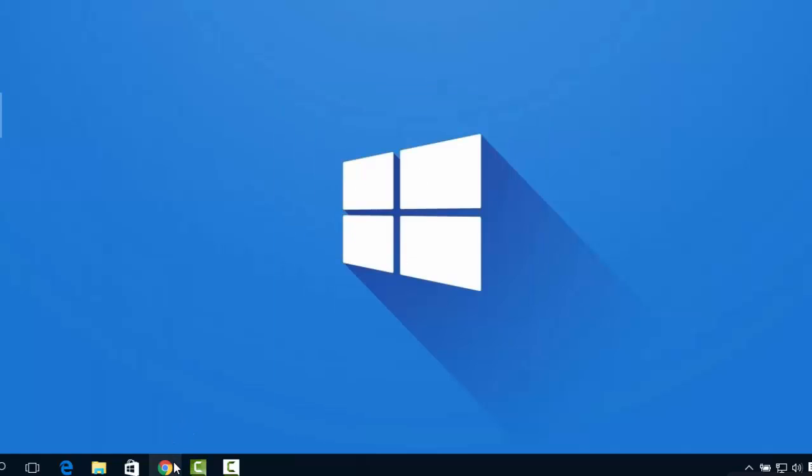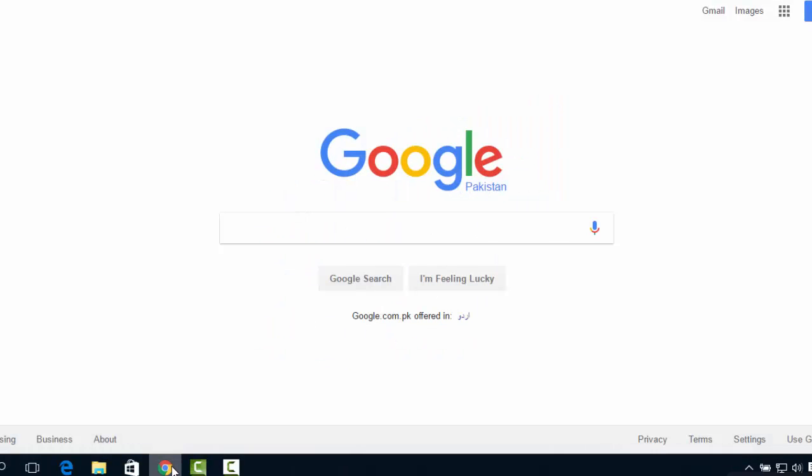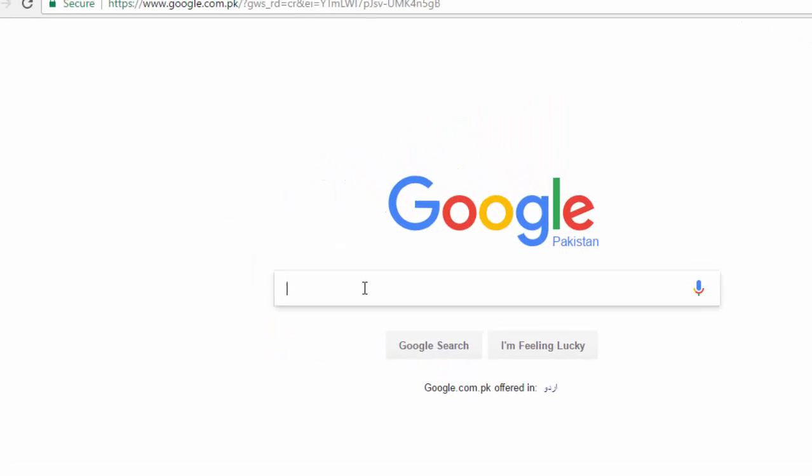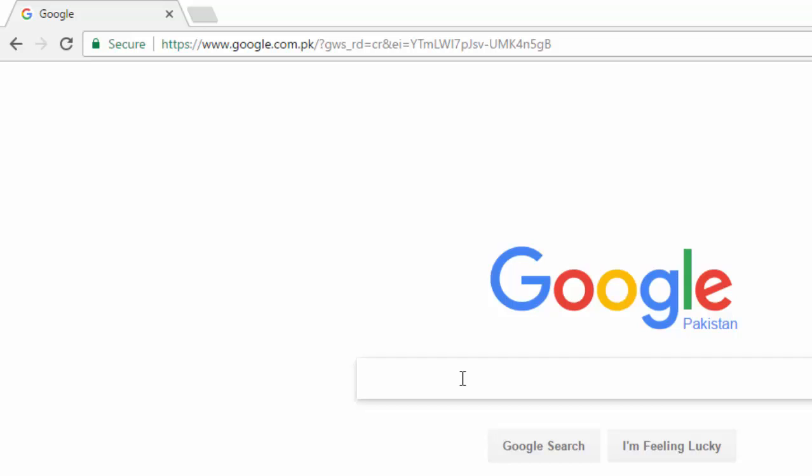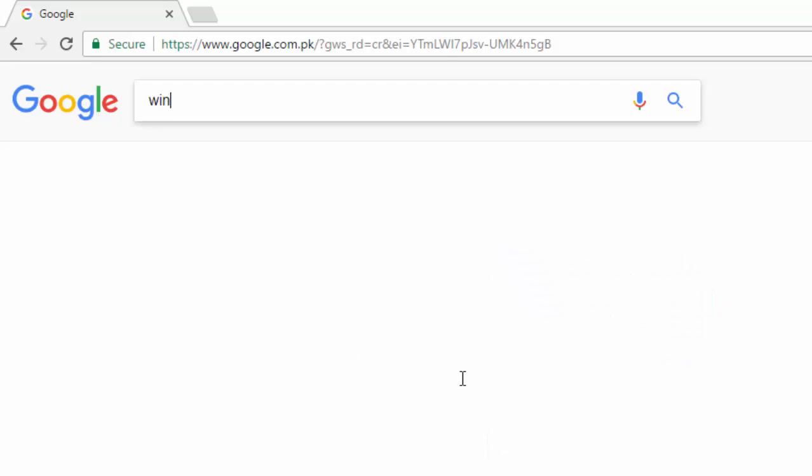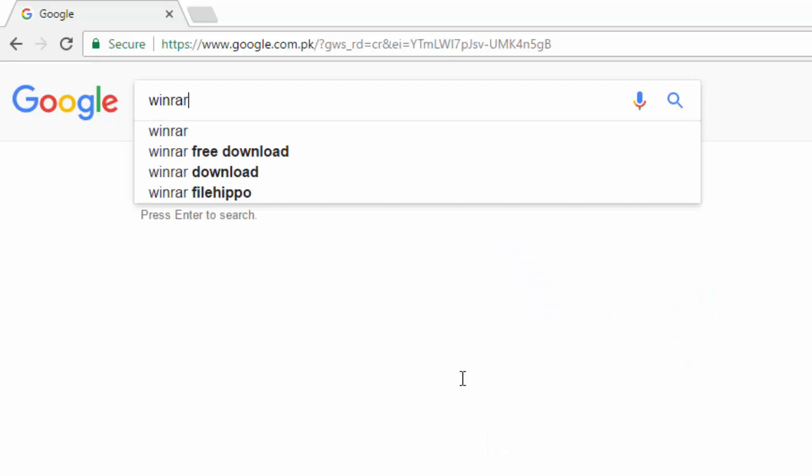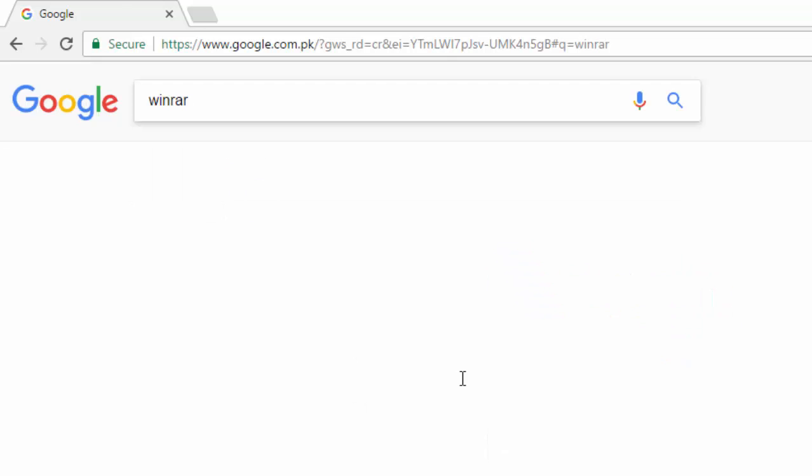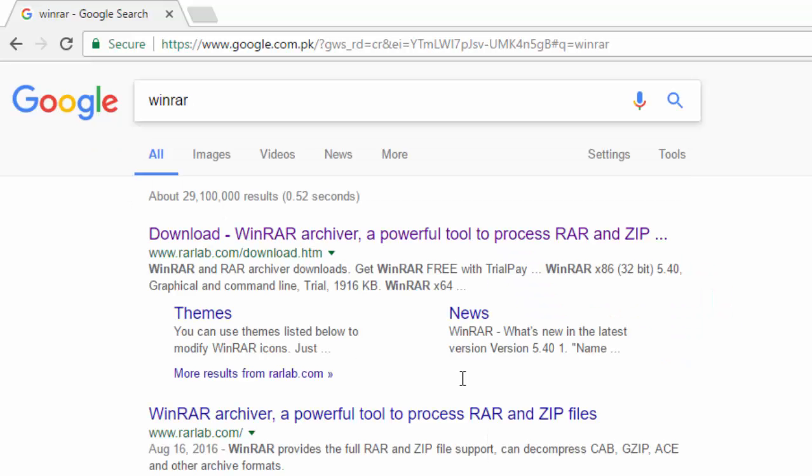So what we are gonna do is use WinRAR. We will download it from their official website. Select this first link here.